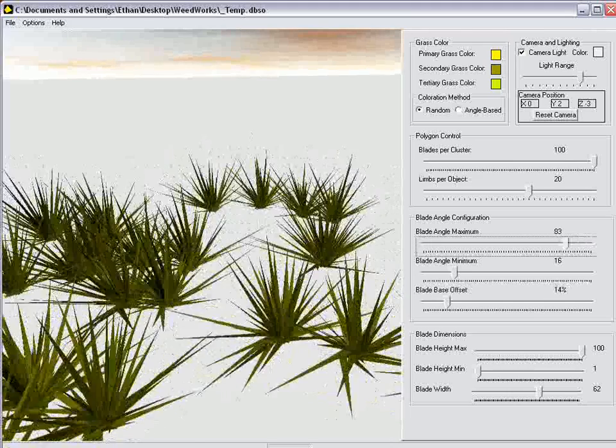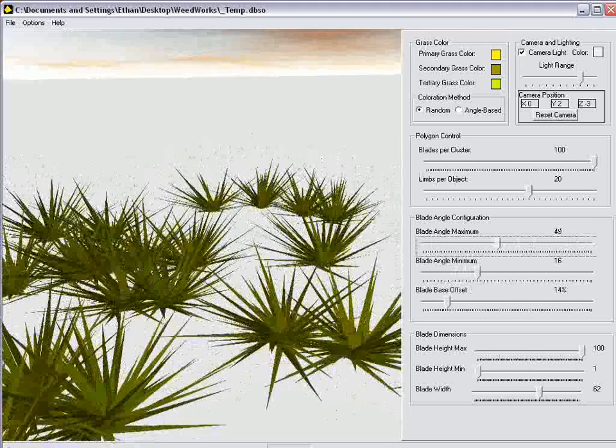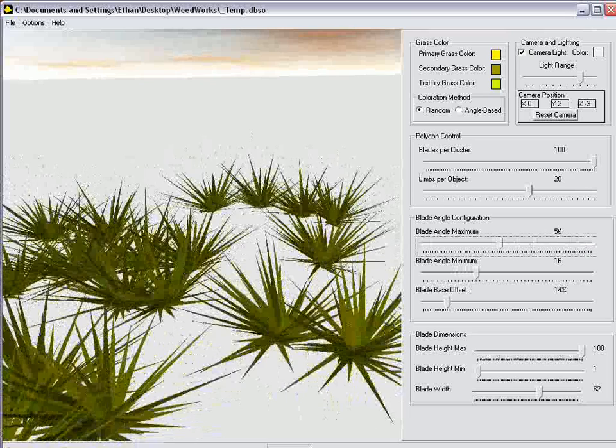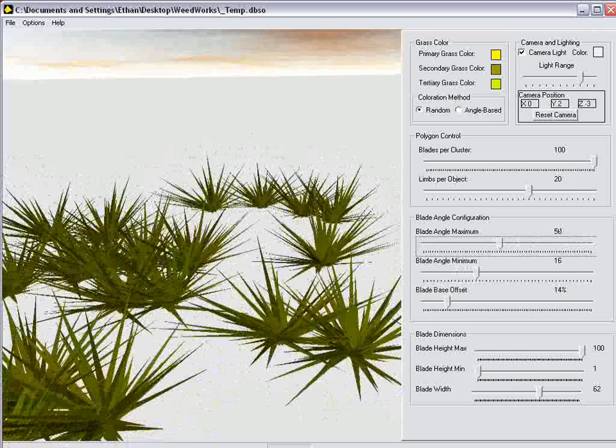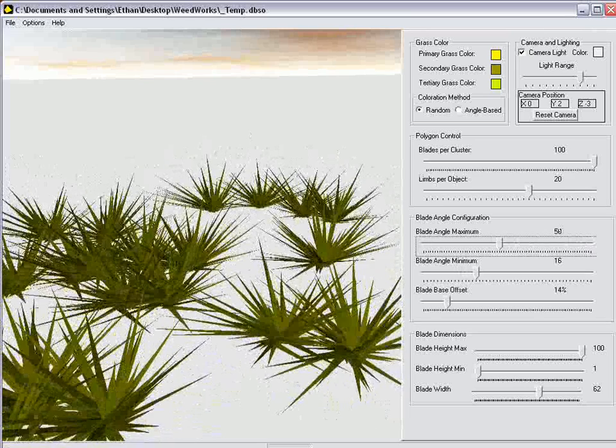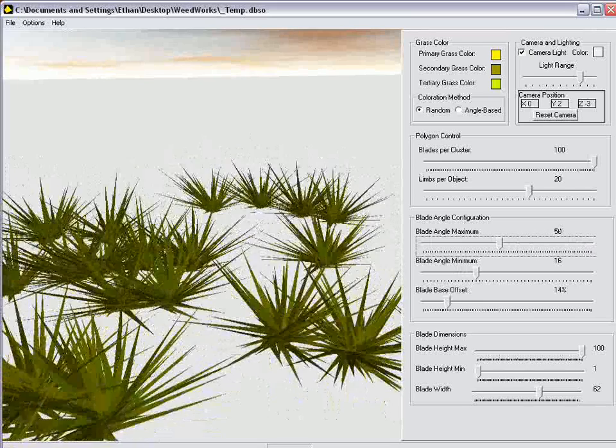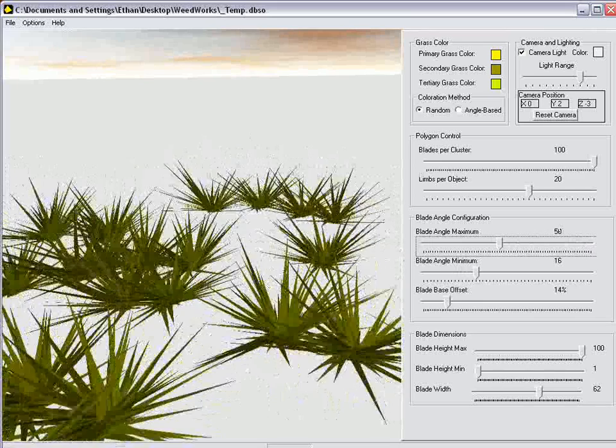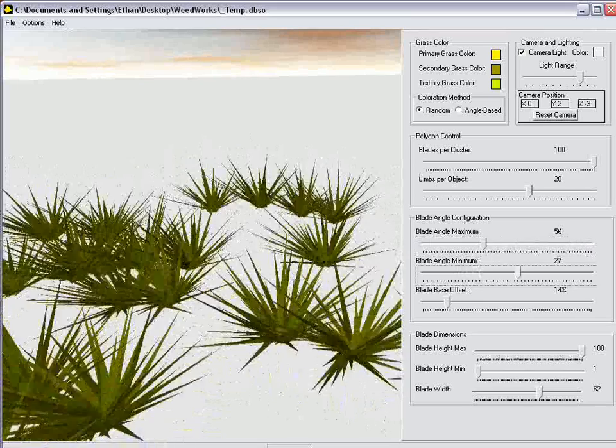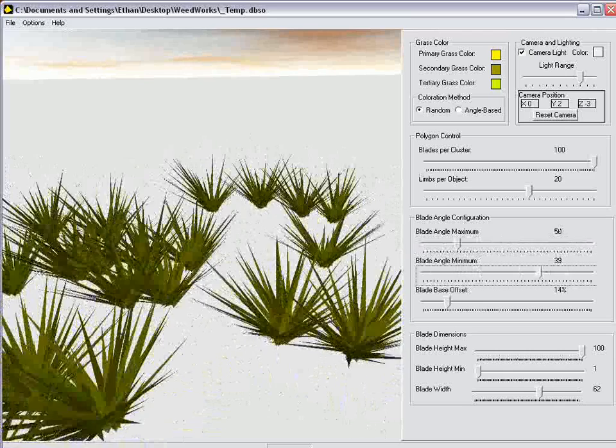Turn the maximum angle down as well. Much like the blade width or height max and height min, the blade angle maximum and minimum dynamically modify each other's values and track bar ranges.